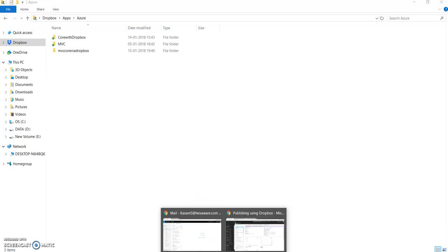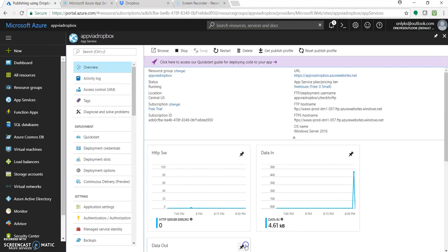Now let's open up the Azure portal. By now you must have come to know the prerequisites. It is Dropbox — a free account — and a Microsoft Azure subscription — again, a free account. Great, everything is free, and this video is free too. So let's start.